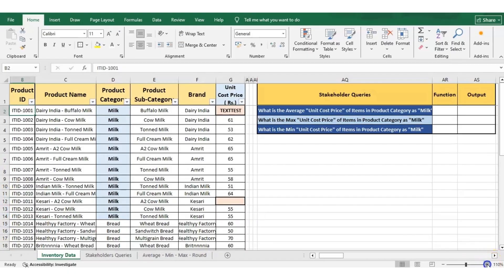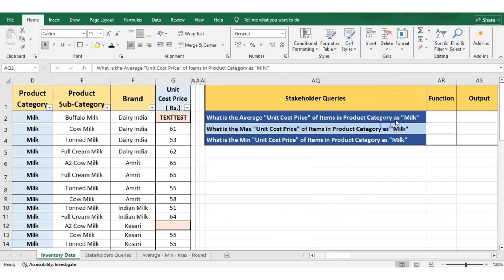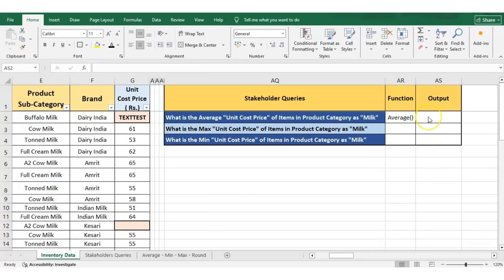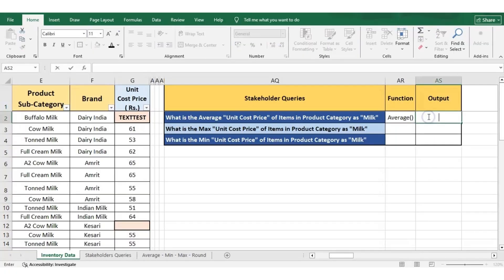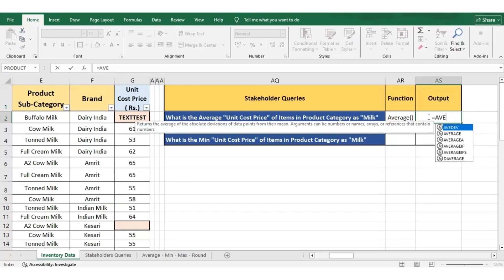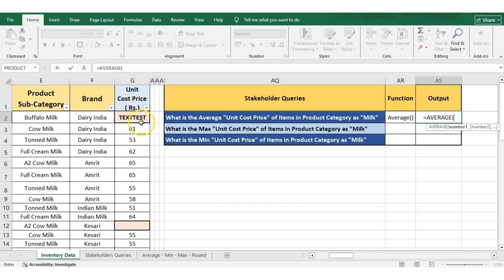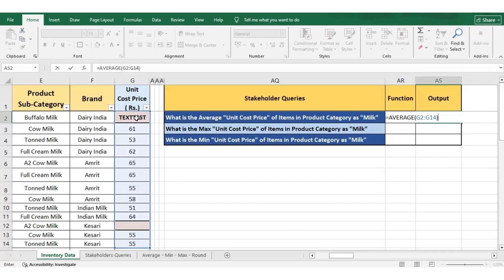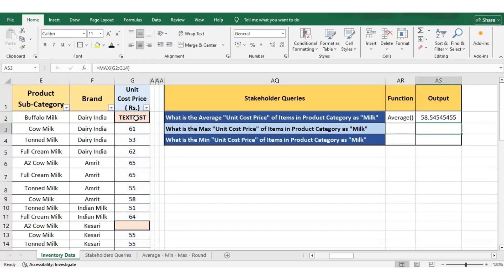Let me zoom in on the data for better visibility. To answer the first query, let us use the AVERAGE function. To find the average of a set of values, select the cell, press equal to, then write the function name which is AVERAGE, start the bracket, and select the cells for which you want the average to be calculated. In our case, it is G2 till G14. Then close the bracket and press enter. This is the average unit cost price of the items in the product category as milk.